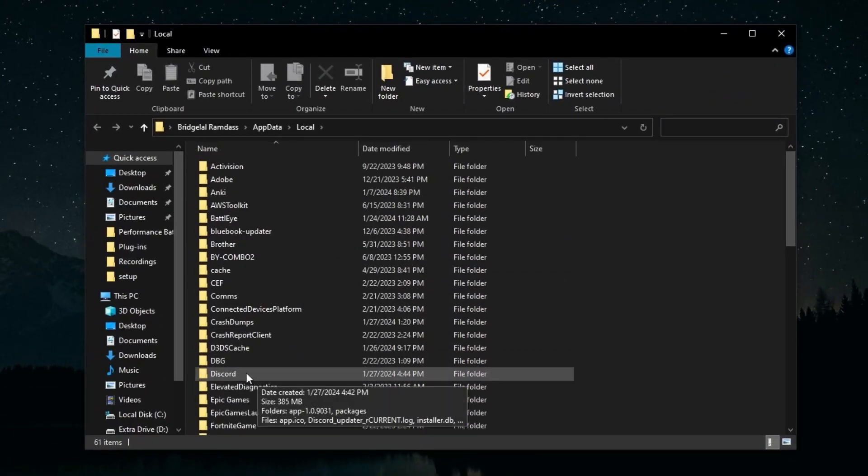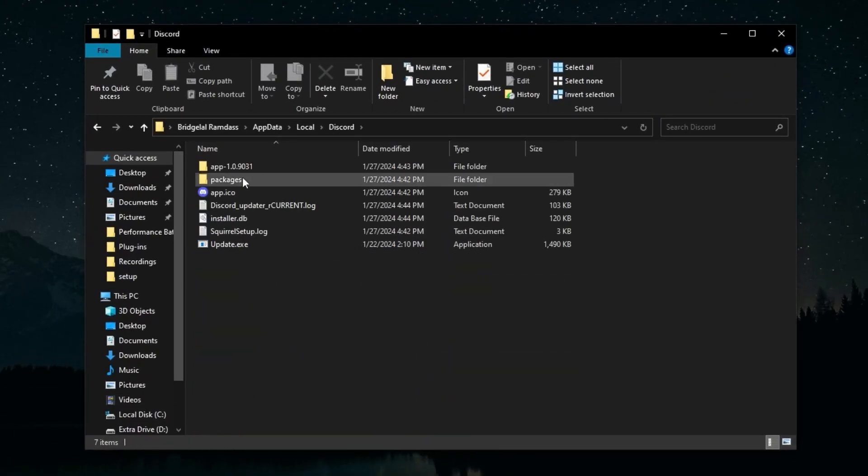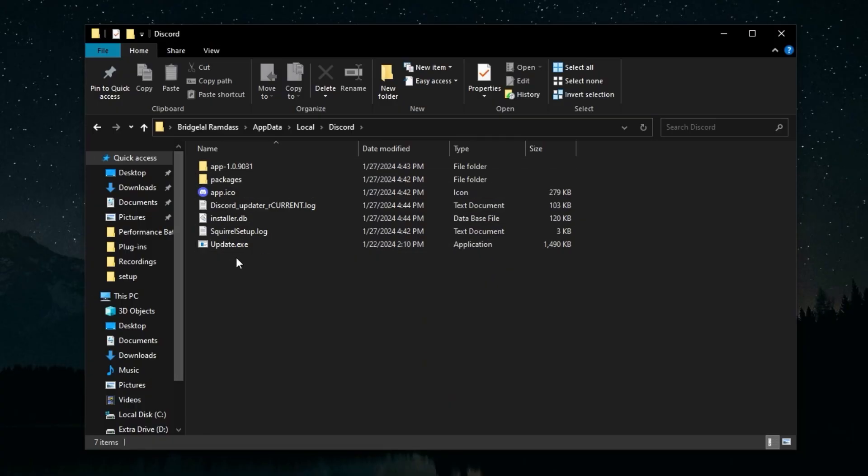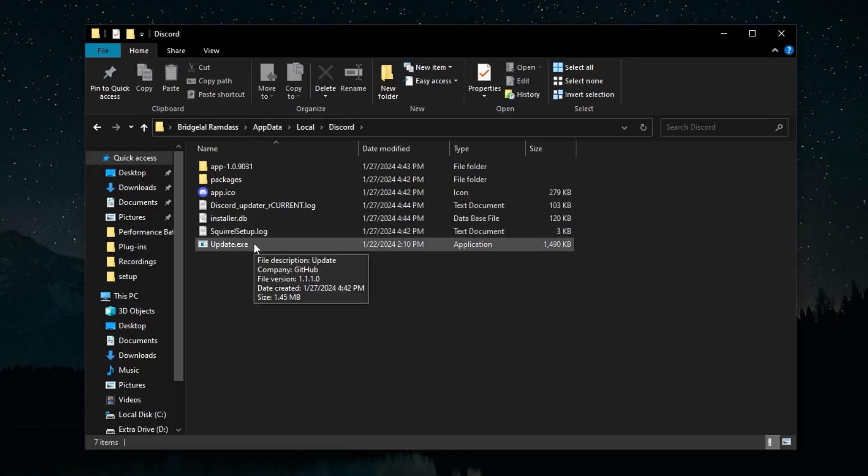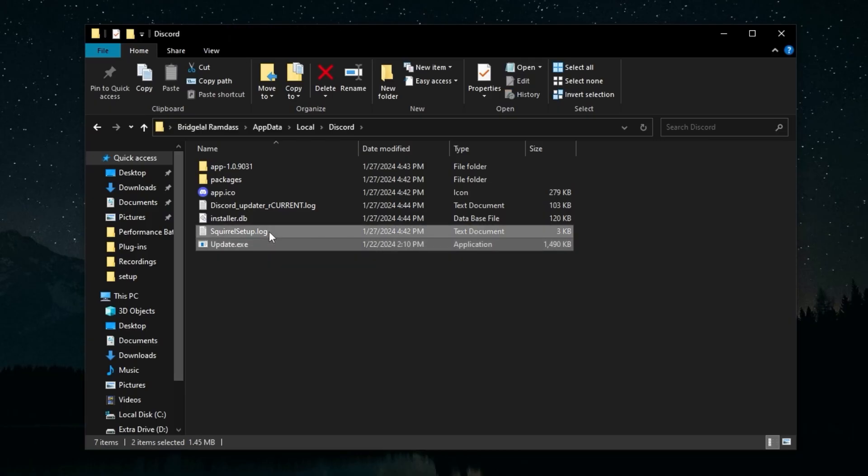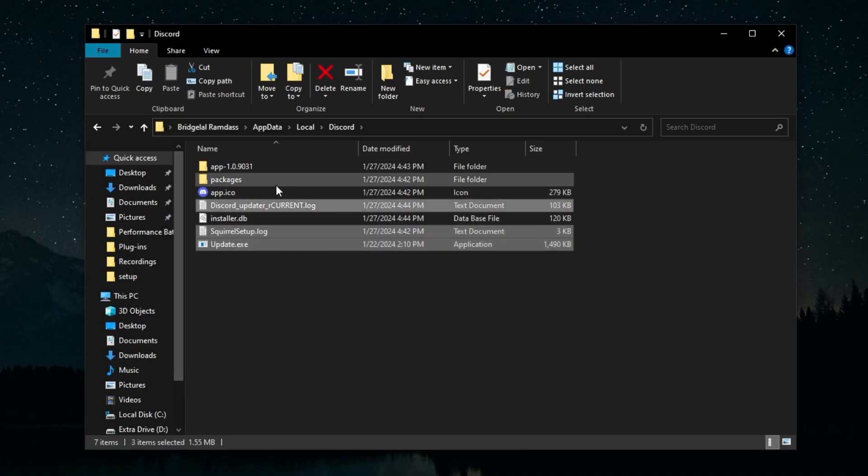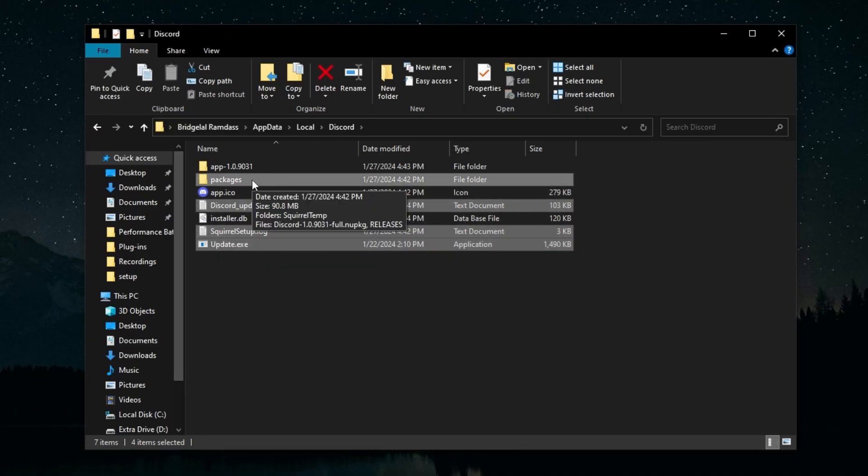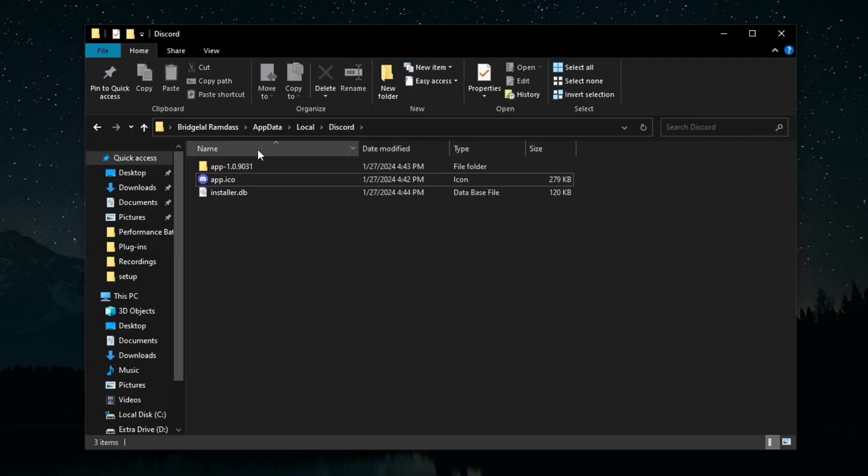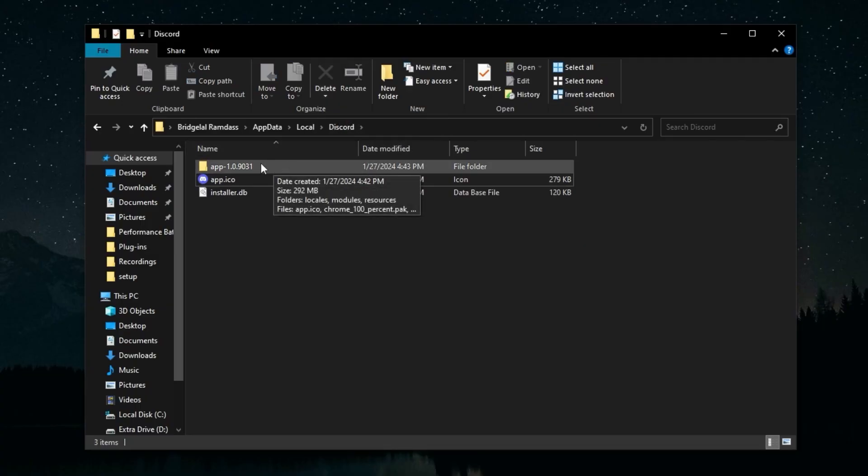You're going to click on the Discord folder. In this, you want to make sure you delete the right files properly, otherwise your Discord is going to break. We're going to hold Control and click on update.exe, setup.log, Discord Updater, and Packages. There might also be a Downloads folder—if you have that, you can delete that as well. To delete, just click the X on top.